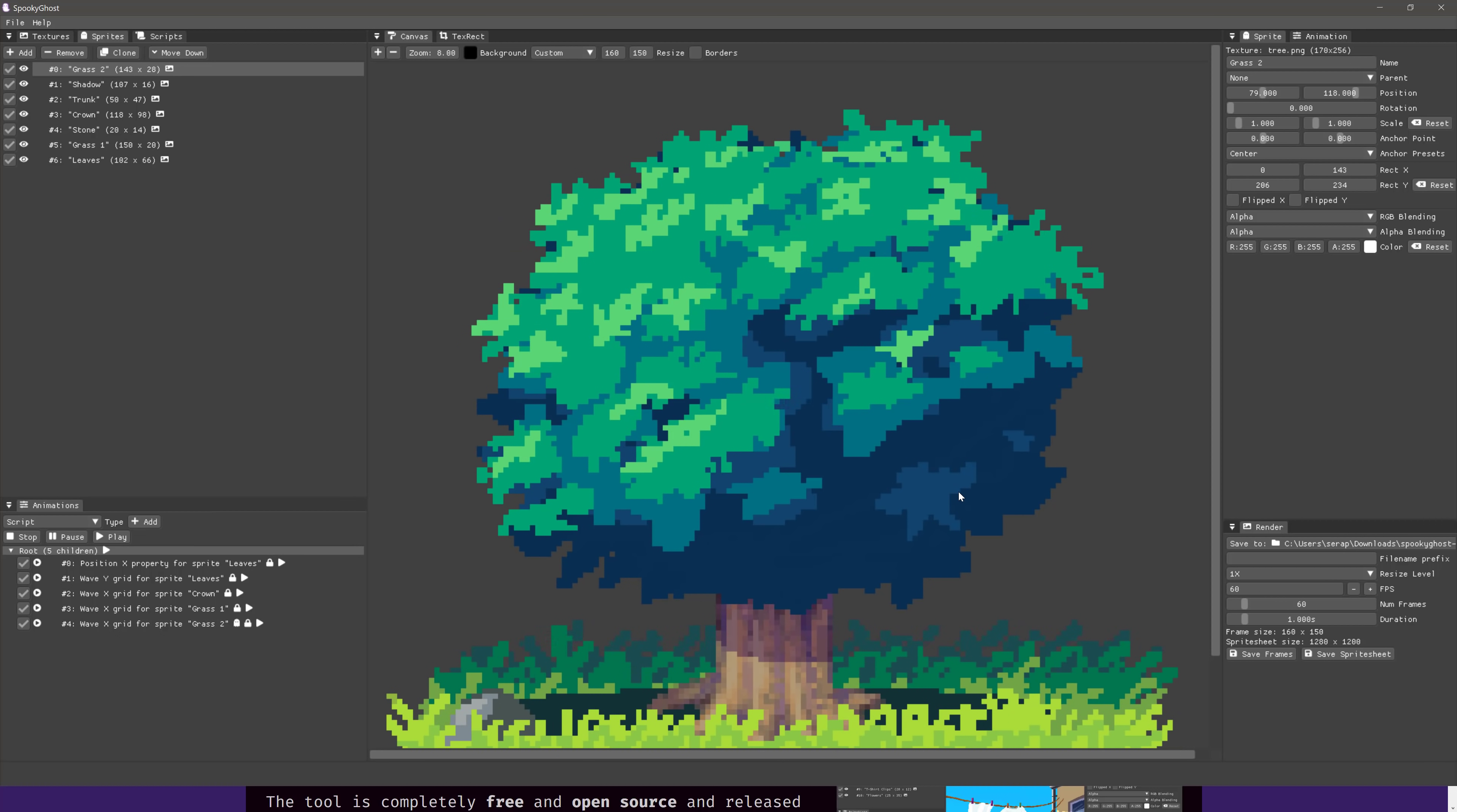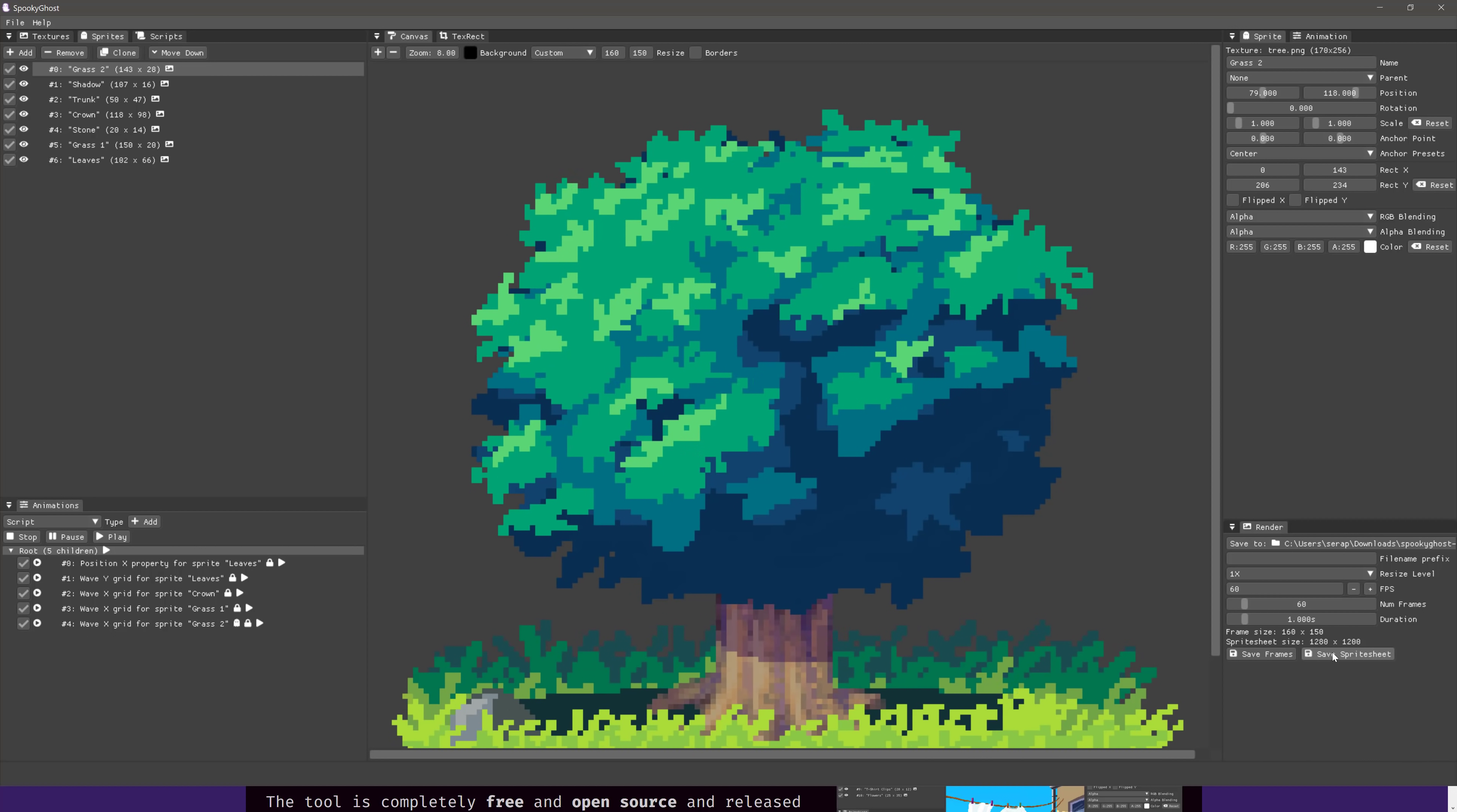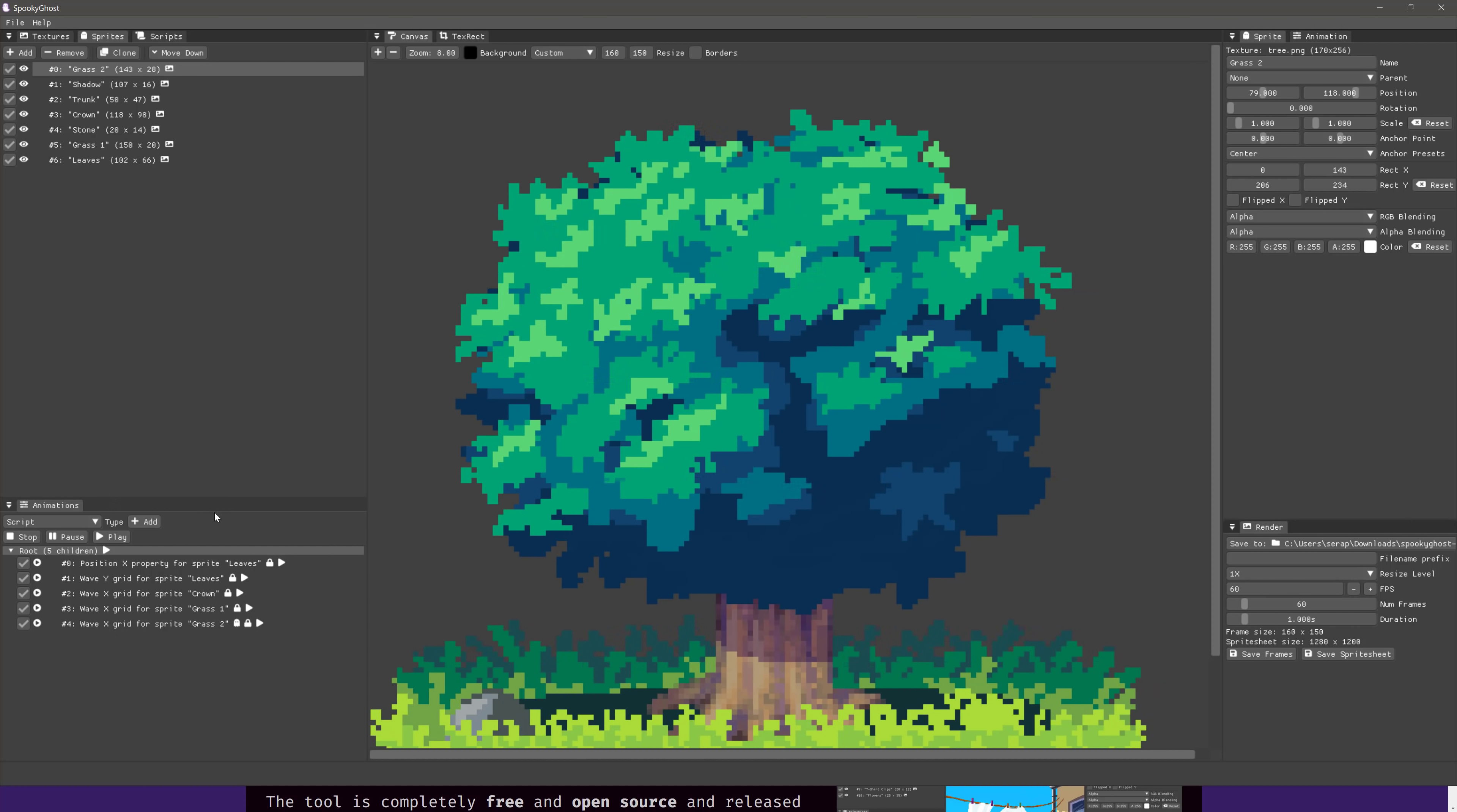So that all goes together to make this animation, and then when you've got an end result you like, we can go down here to render, and you can export it out as individual frames or as a sprite sheet that you can then use in your sprite-based game engine of choice. Pretty much every 2D game engine out there will support sprite sheets in some manner.